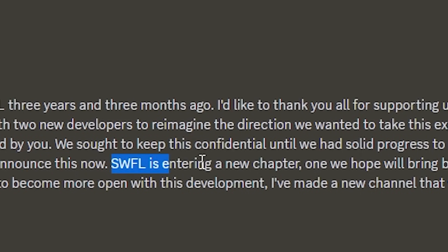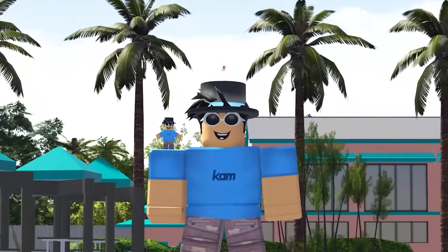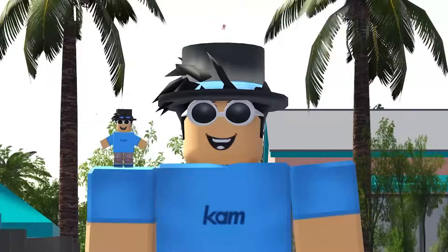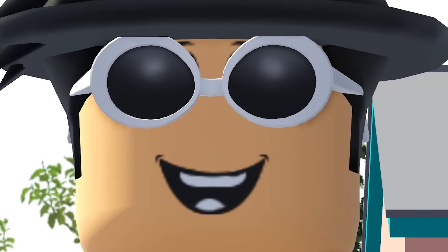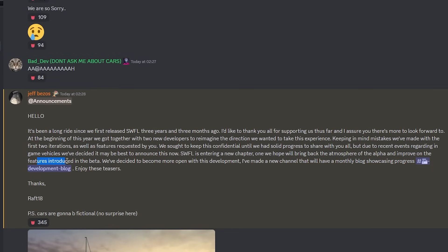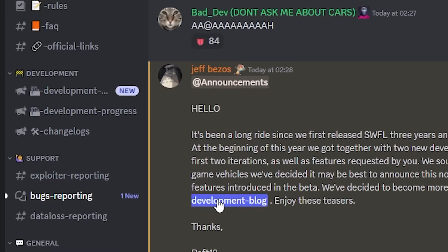Southwest Florida is entering a new chapter. What does he mean a new chapter? Well, we'll find out. Southwest Florida is entering a new chapter, one we hope will bring back the atmosphere of the alpha and improve on features introduced in the base. We've decided to become more open with development. I've made a new channel with monthly blog showcasing progress, and they've made the development blog. Enjoy the teasers.